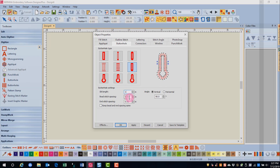If you're working on heavier or lighter weight fabric than normal, or embroidering with heavier or lighter weight thread than 40 weight, you may want to change the bead stitch spacing. The diagram shows you what you'll be changing when you change that value. This, in effect, is the density of the buttonhole. If you want the end spacing to be the same as the bead stitch spacing, you can check Keep Bead and End Spacing the Same.